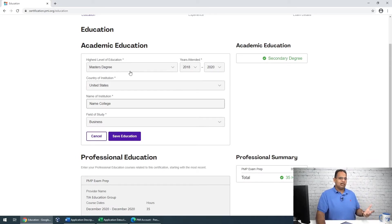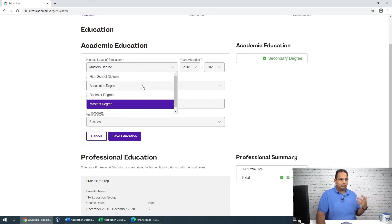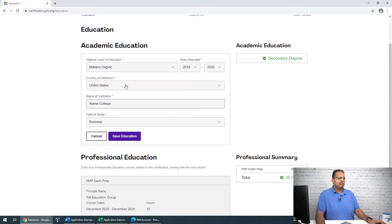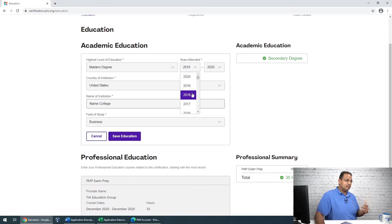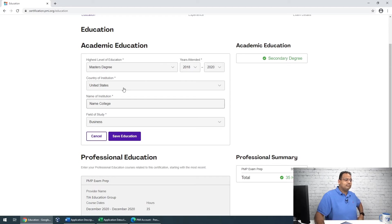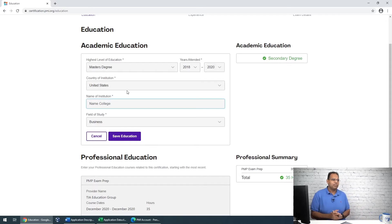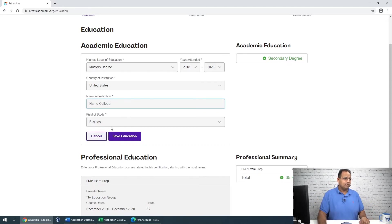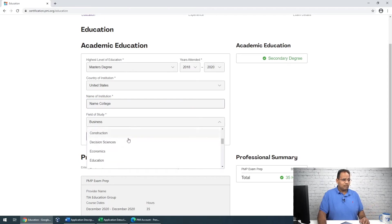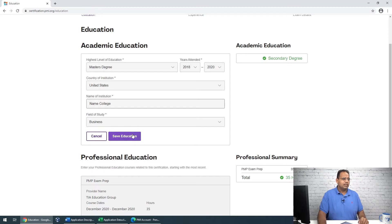It's going to ask you what your highest level of education is — bachelor's, master's, high school diploma. I put bachelor's degree. Then you put the years you attended: start date, end date — maybe it's a four-year degree. Select the country, enter the name of the college, and then the field of study. Once that's all filled in, you save it.